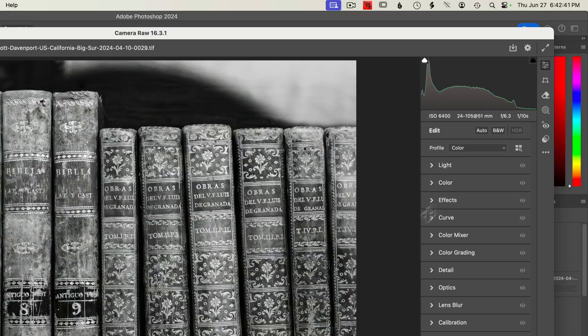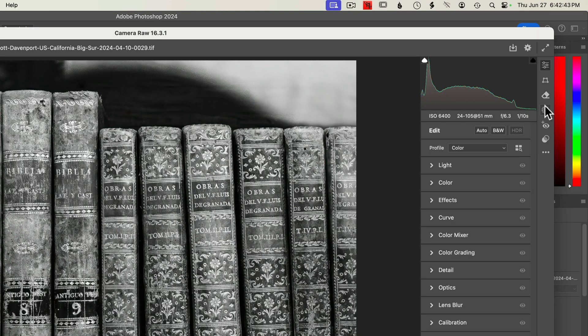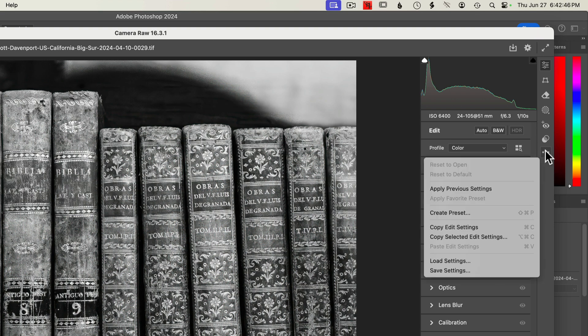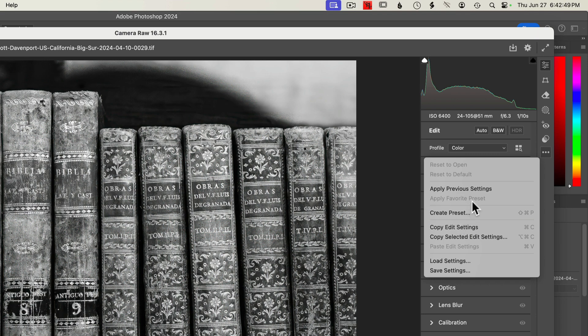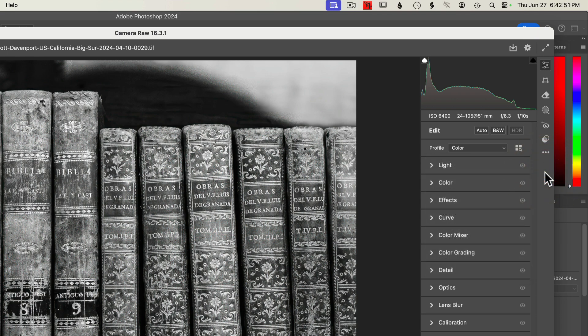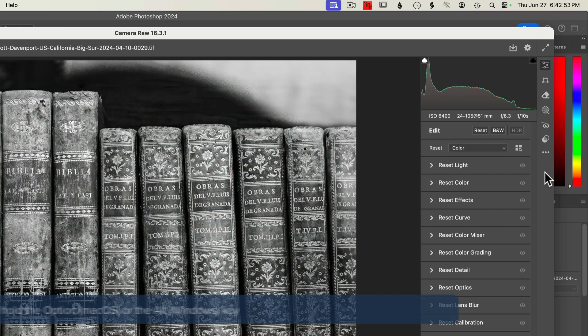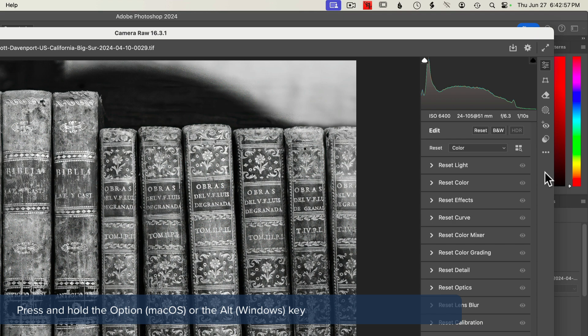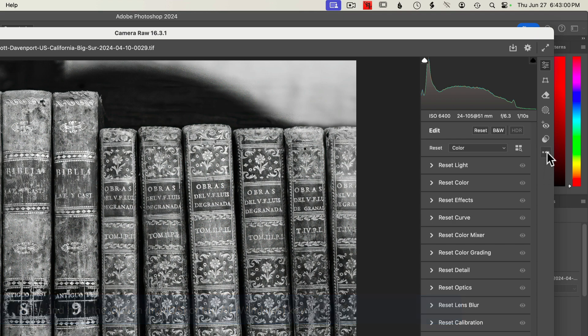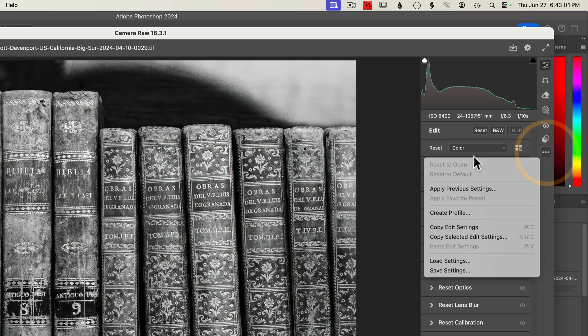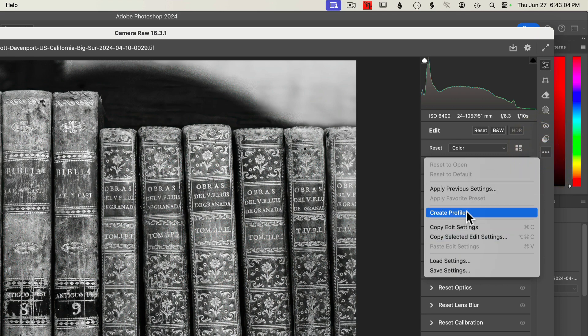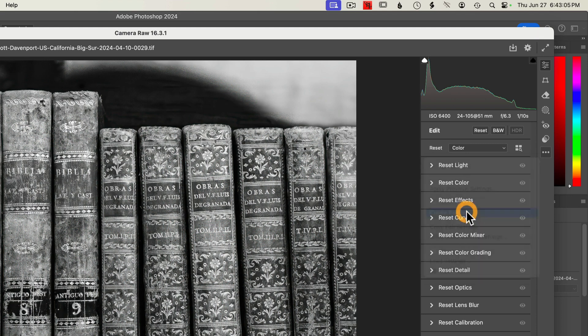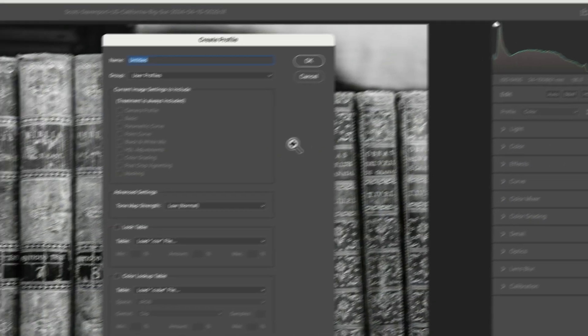Over on the right-hand side in Camera Raw, you've got different icons and this triple-dot menu. When we open that, we see things like presets, edit settings, and so forth. I'm holding down the option key on Mac and you notice everything changed from light to reset light and color to reset color. That also changes the options in this submenu and we see create profile. I'll click on that.